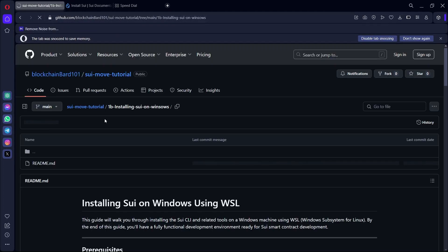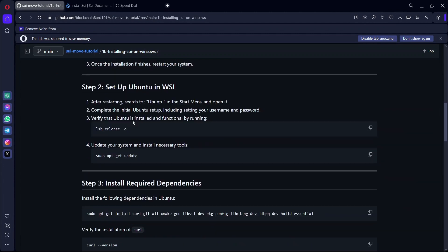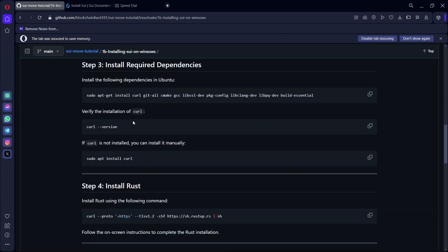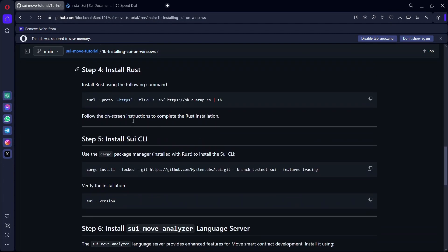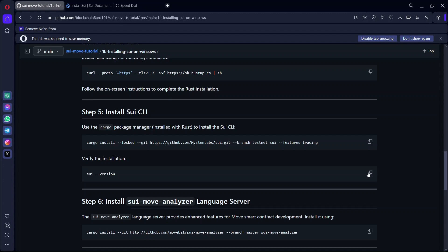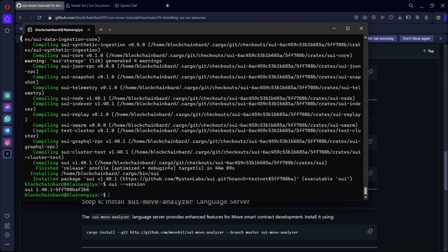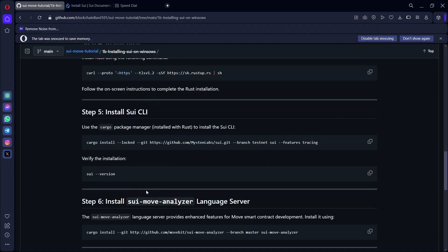The next thing we are going to do is check the SUI version to make sure SUI has been installed. Run this command and you can see that SUI is already installed on our PC.